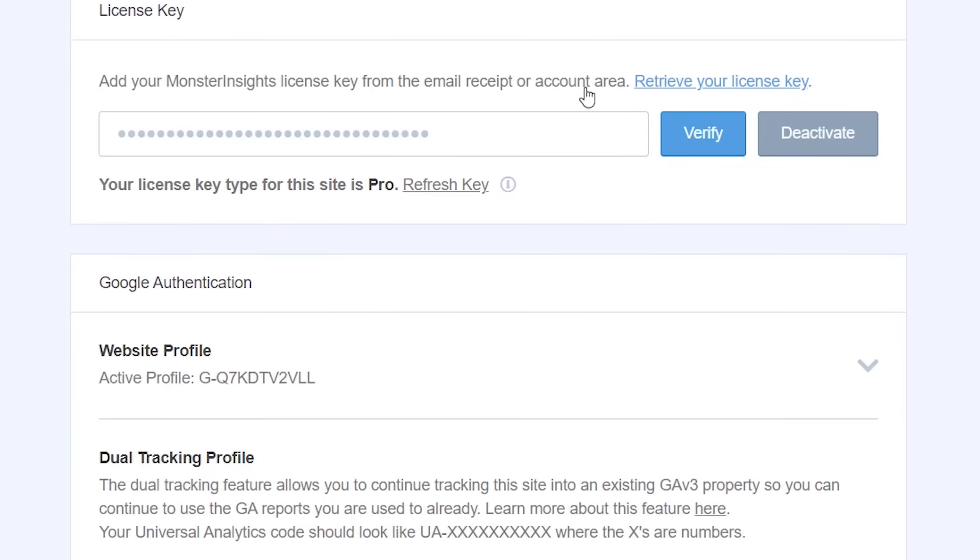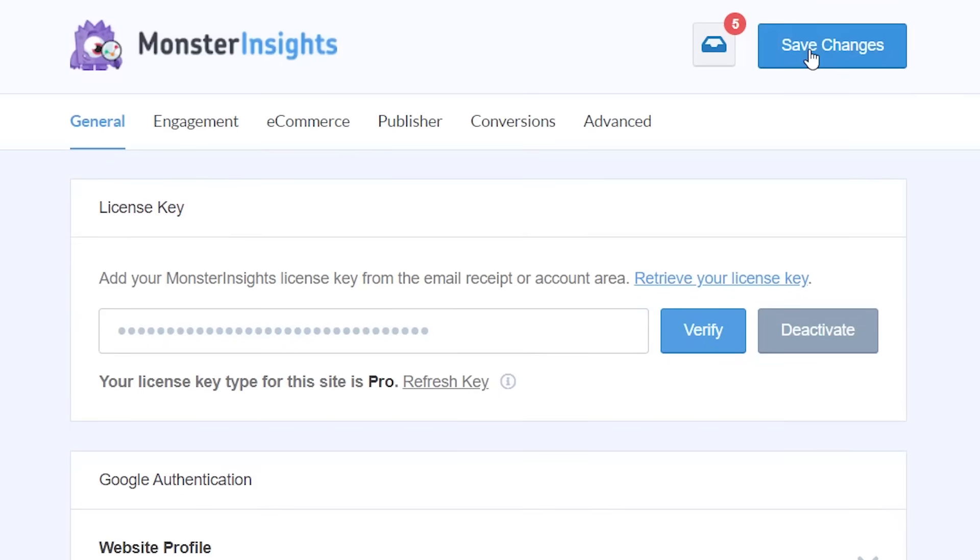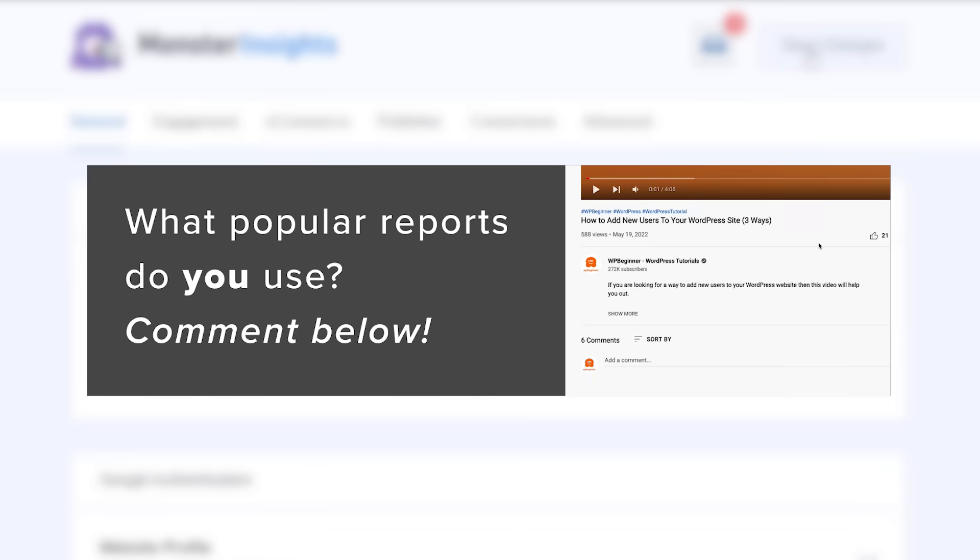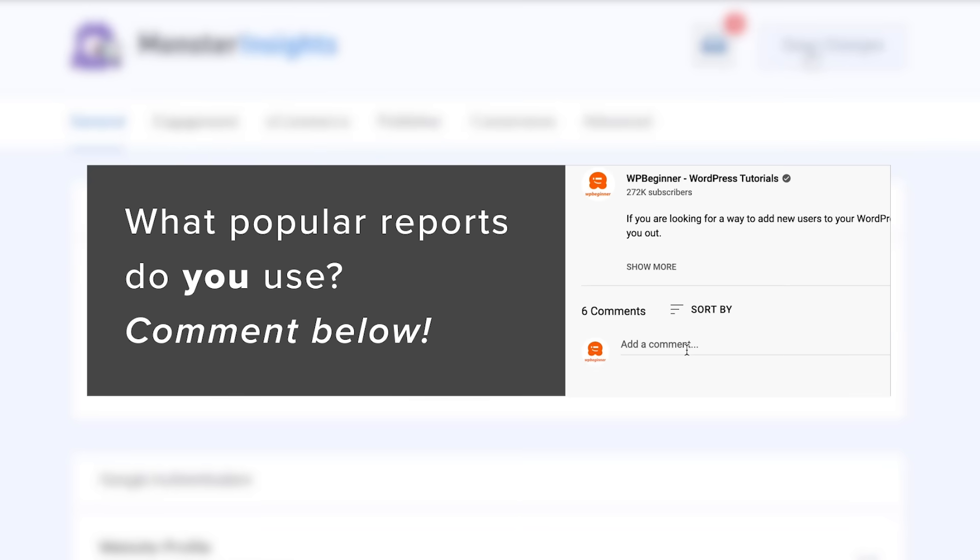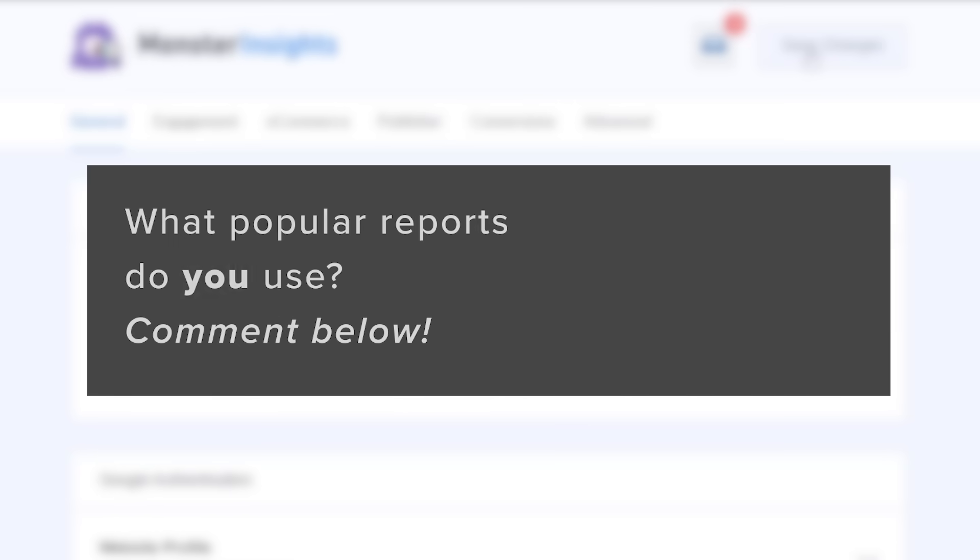Once we paste it make sure you scroll up to click save changes and I'd love it if you share in the comments. Let us know, is there a popular analytics report that you're seeing in GA4 that all of us should be using?